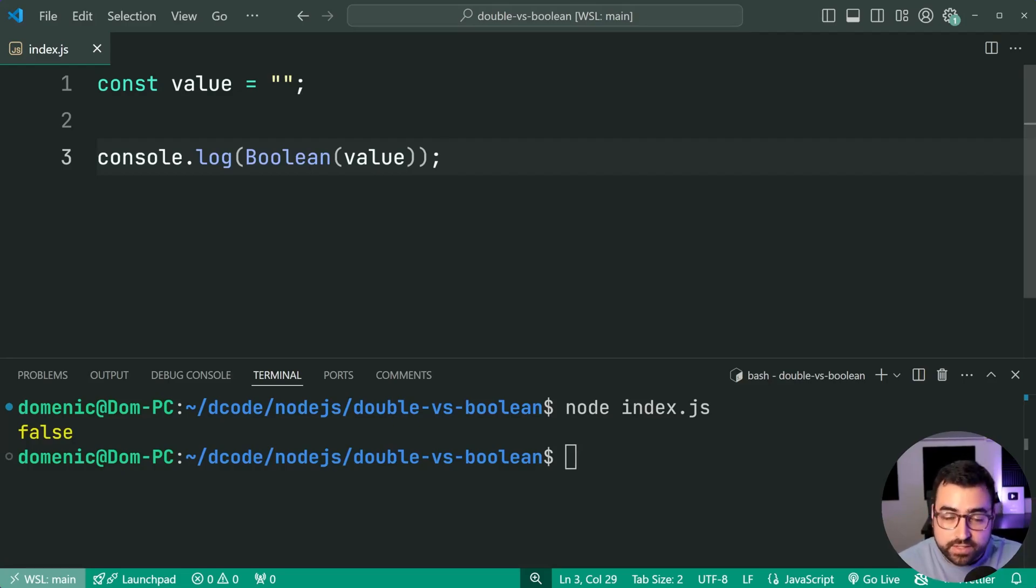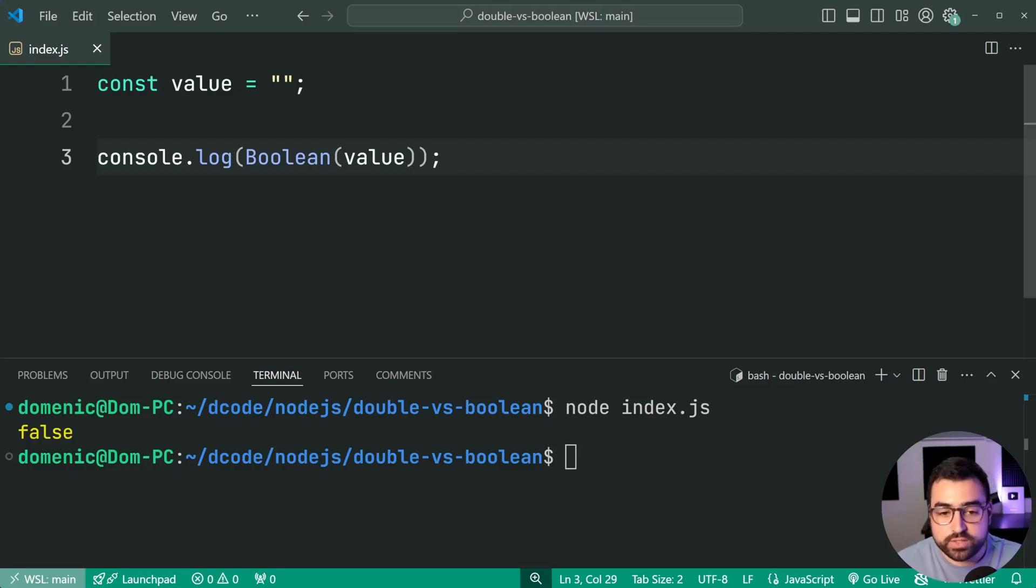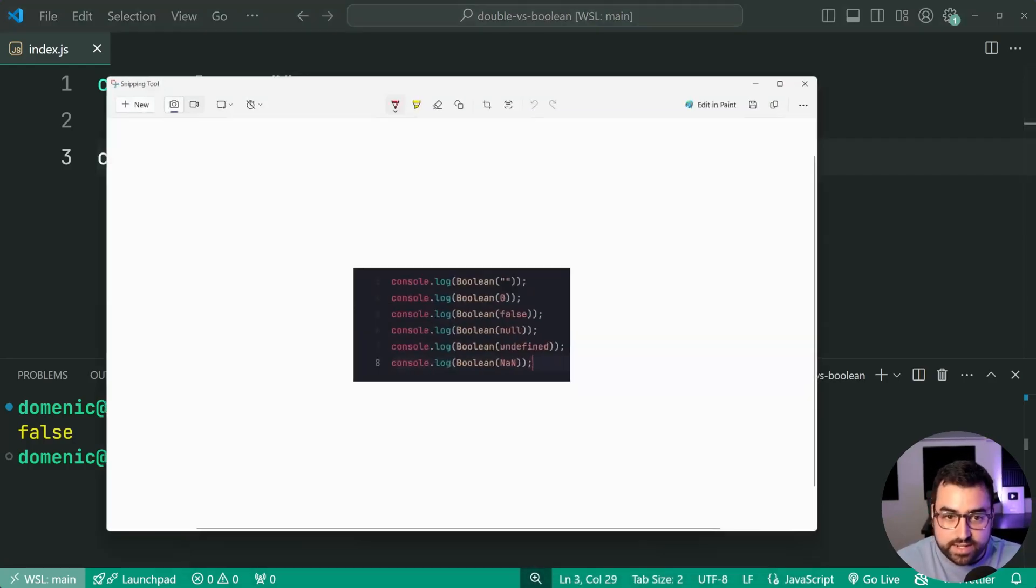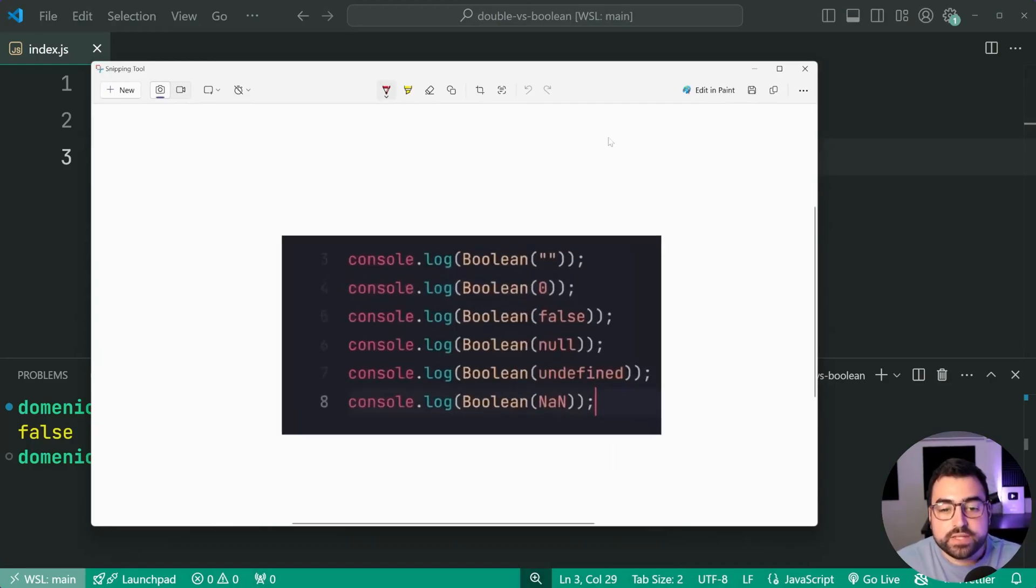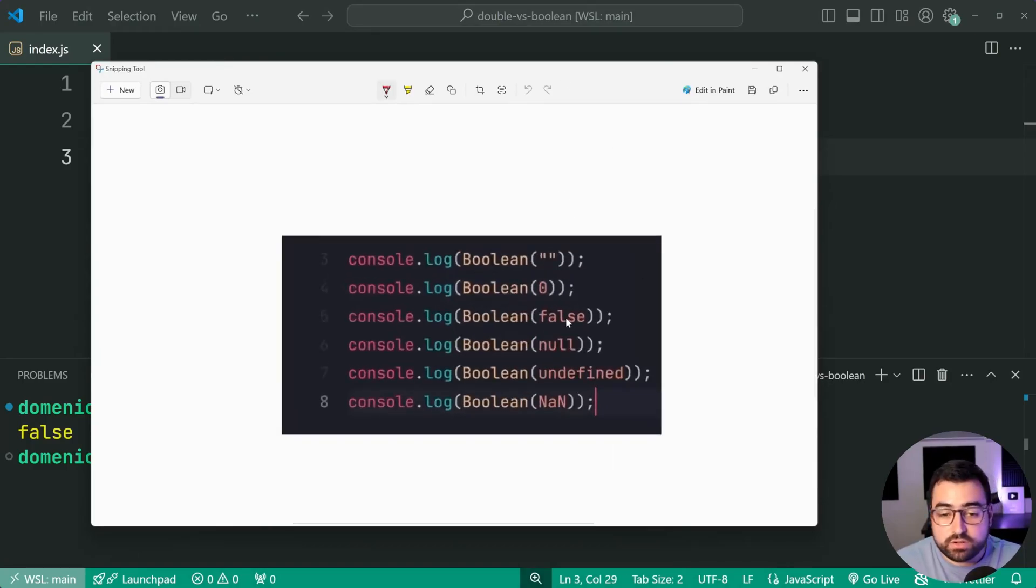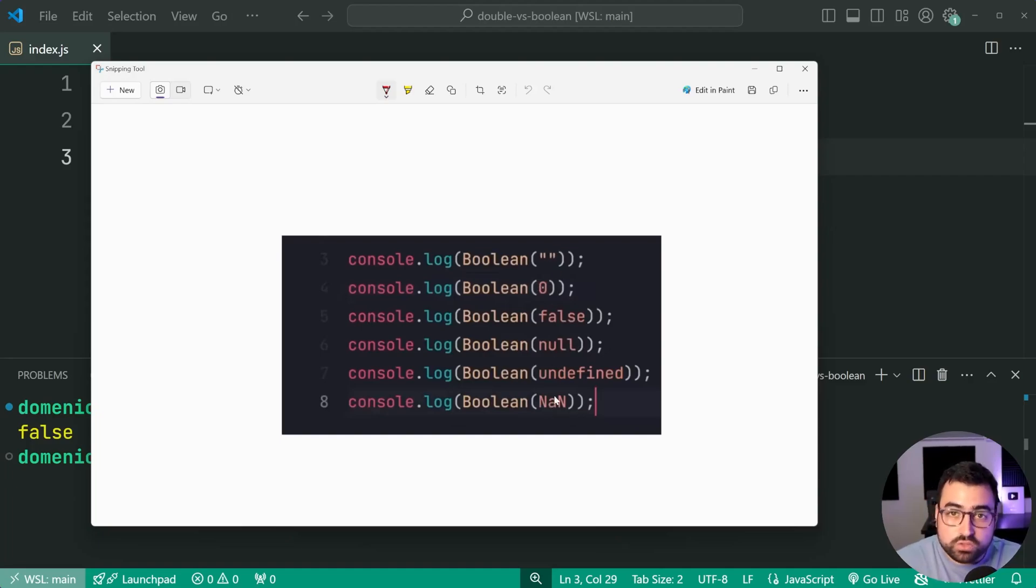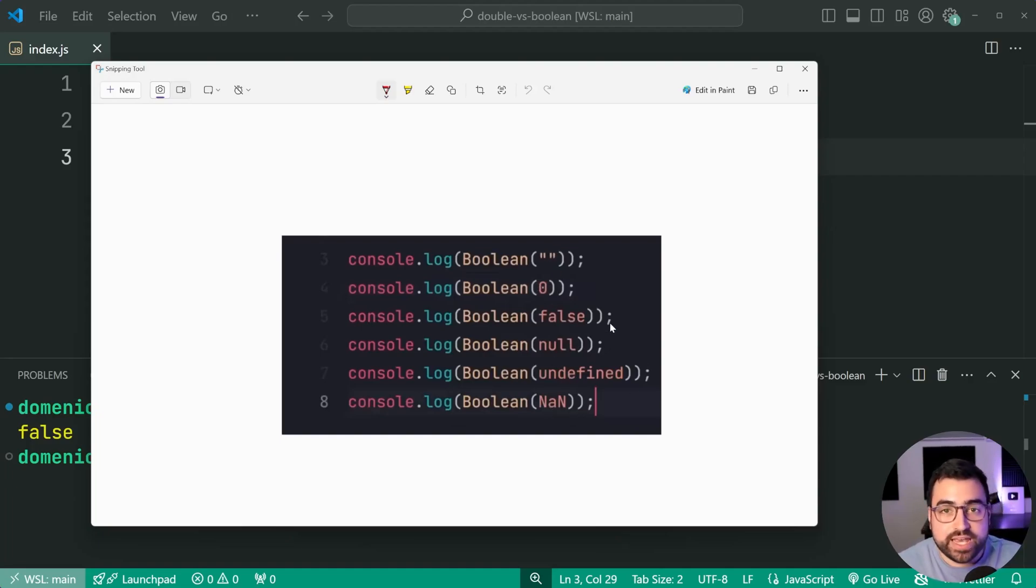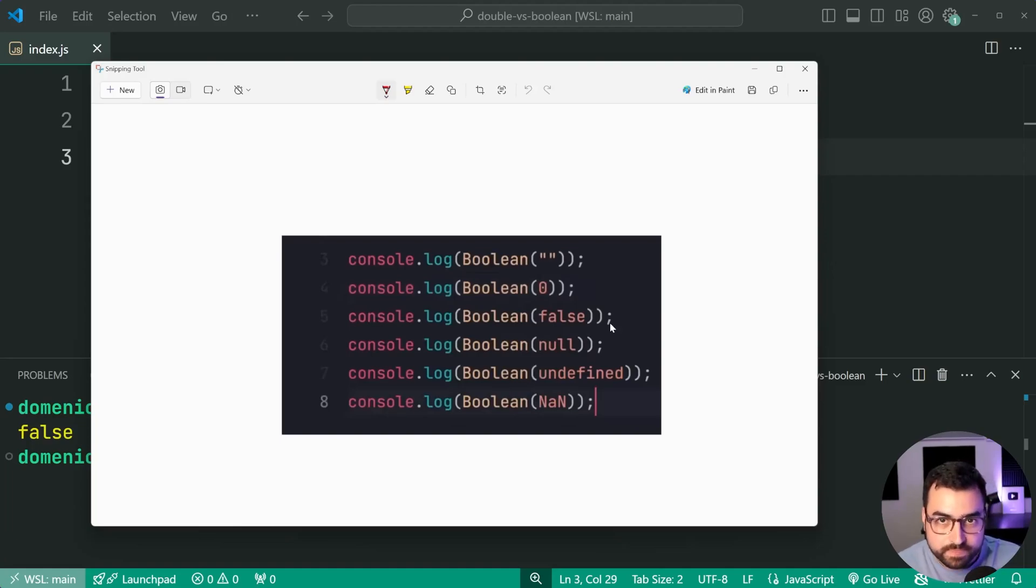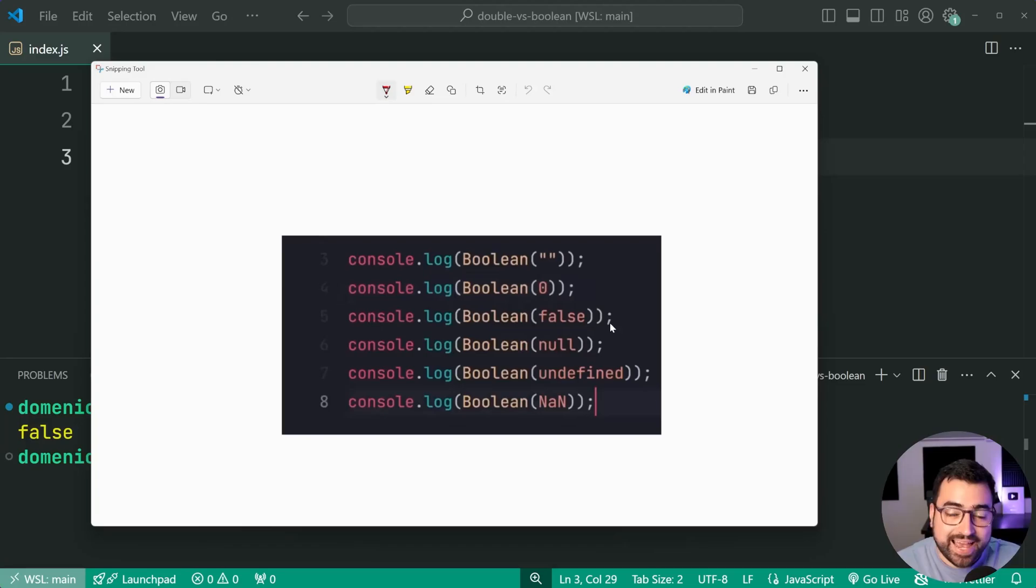Now in my previous video, I covered a couple of different values. So this is an extract from that video. If you have empty string, zero, false, null, undefined or not a number, all of these are going to give you false. Everything else, including empty arrays and empty objects is gonna give you true. So that's how the Boolean function works.